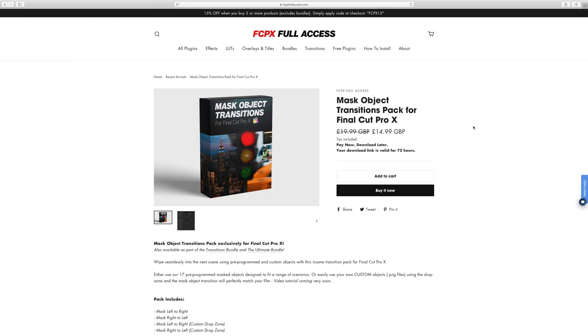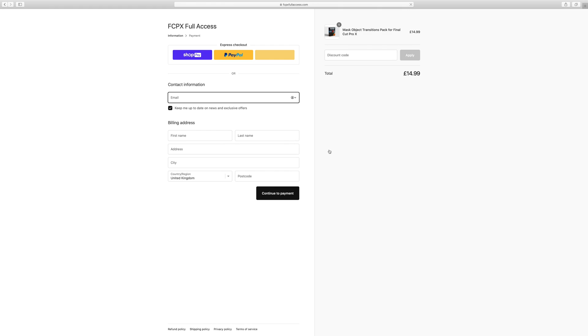Hey guys, welcome to another Final Cut tutorial. Today we're going to talk about mask object transitions for Final Cut Pro 10. Just click buy it now and enter your information.